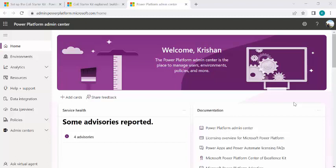Hey everyone, welcome back to the channel. In today's video, we are going to talk about Power Platform Administration and how we can better manage our Power Platform using CoE Starter Kit.